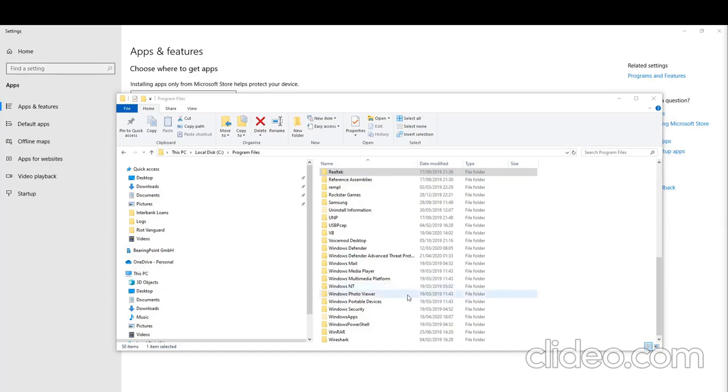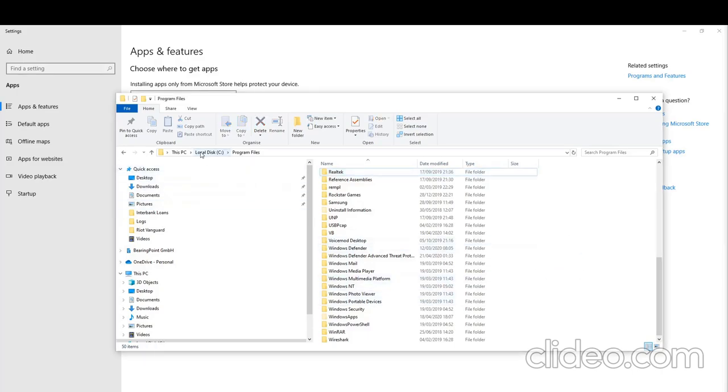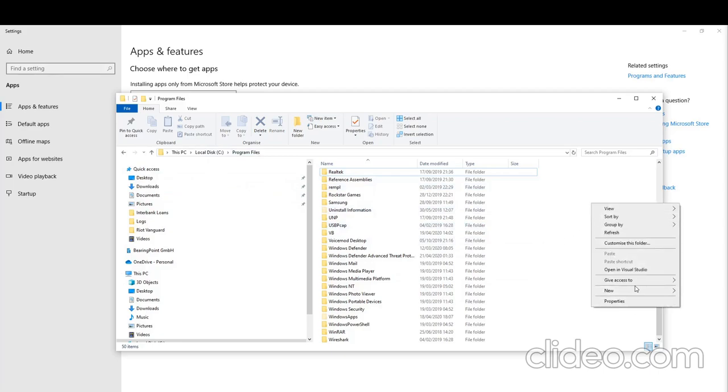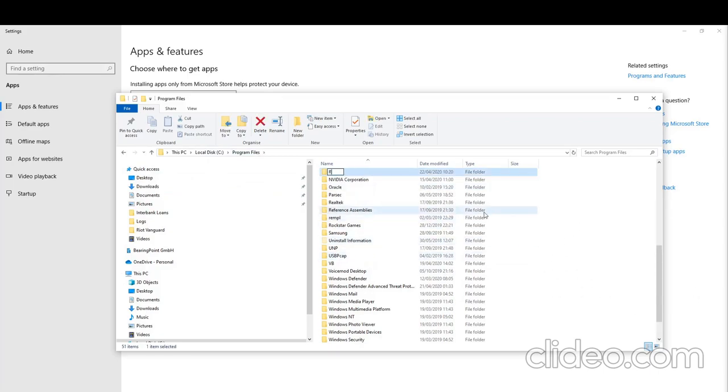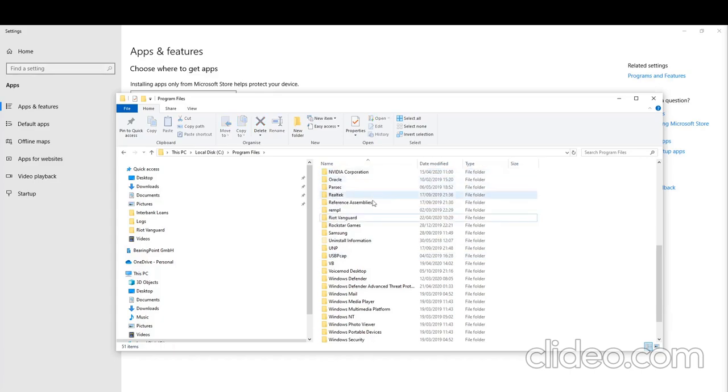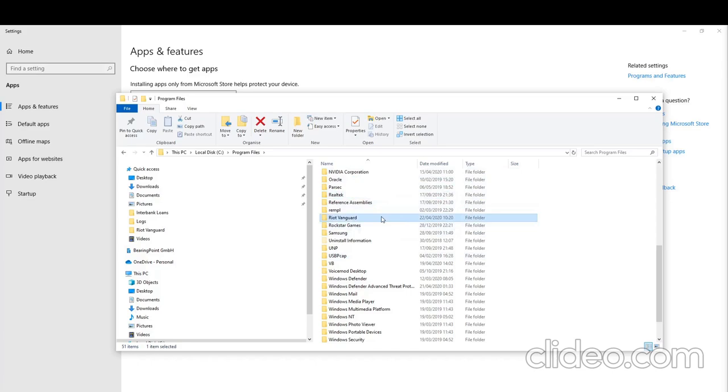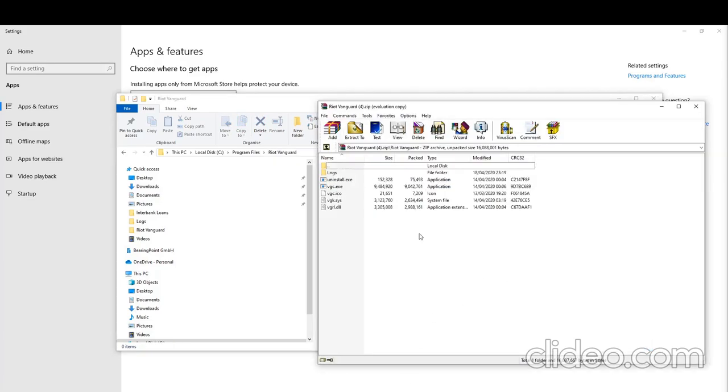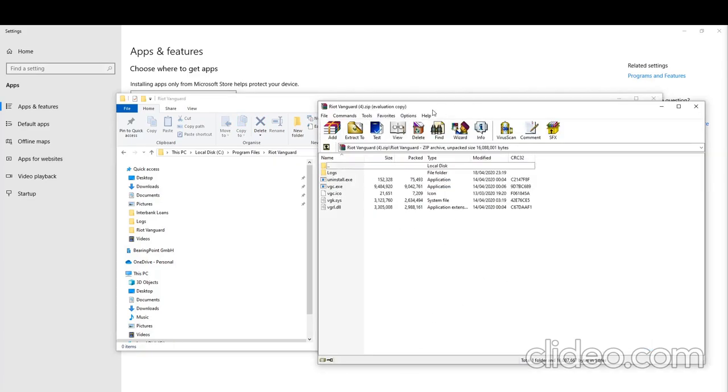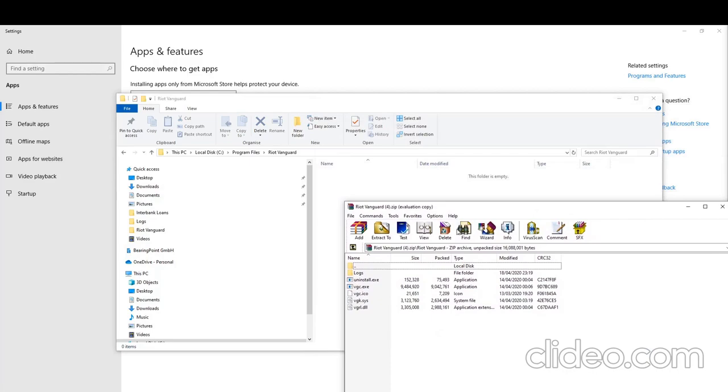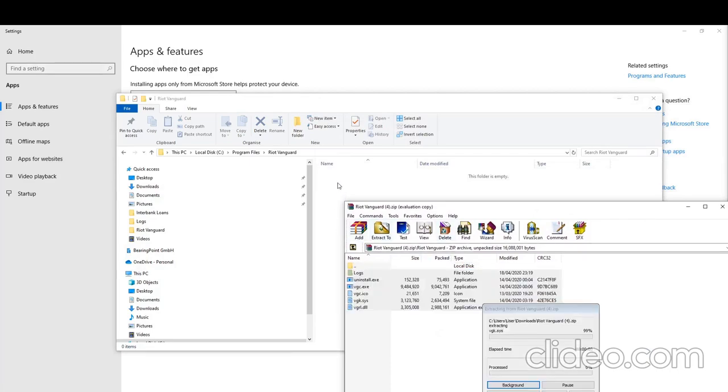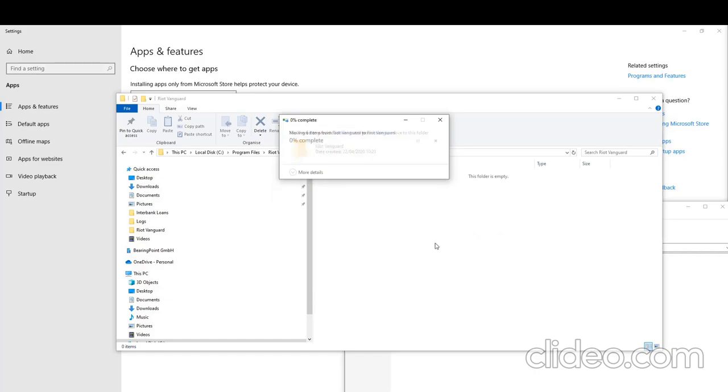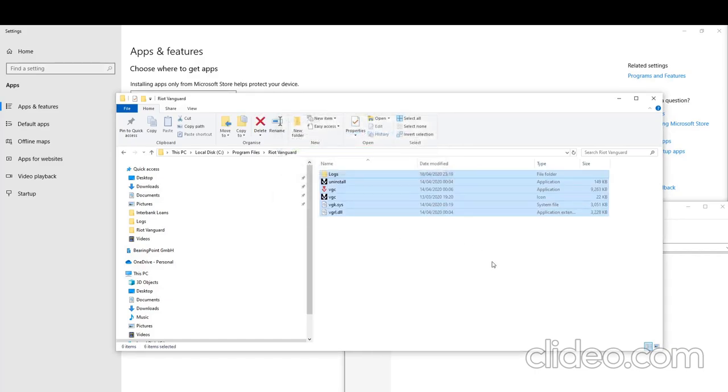So the next thing we have to do is create a new folder in your C drive program files, or wherever Riot Vanguard was before. Exactly the same, Riot Vanguard. So I made a new folder here. Double click this, it's empty of course. And we need to extract all our files which we downloaded into the new folder we created. That shouldn't take too long. So now that's done.